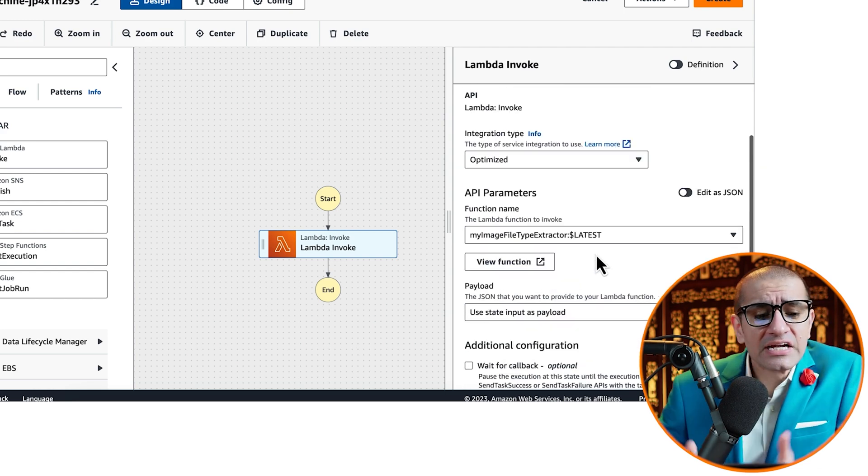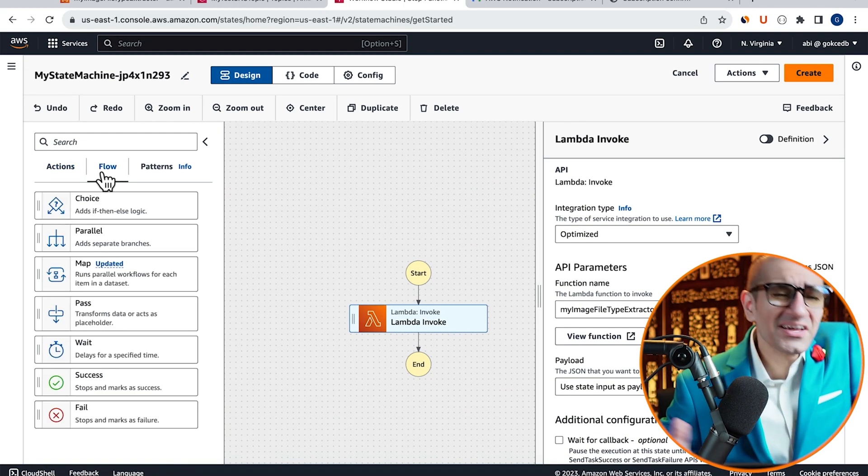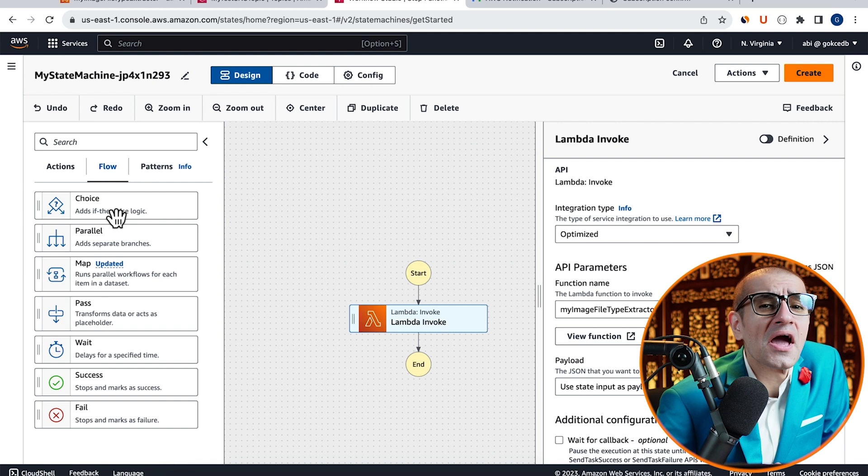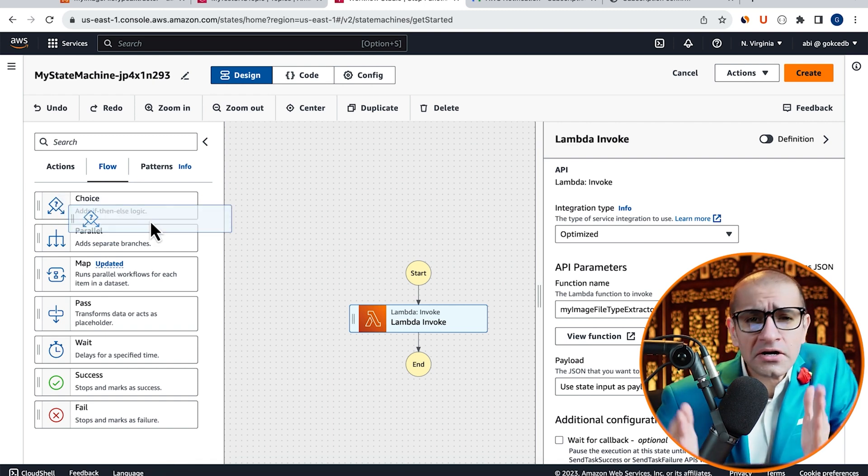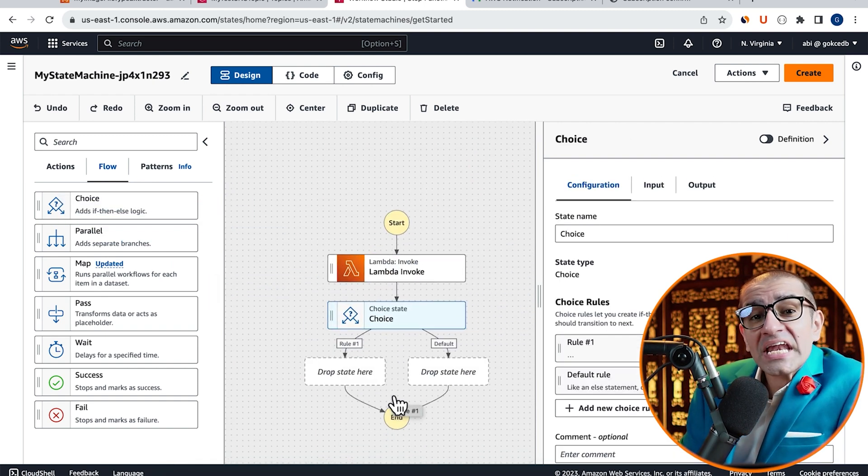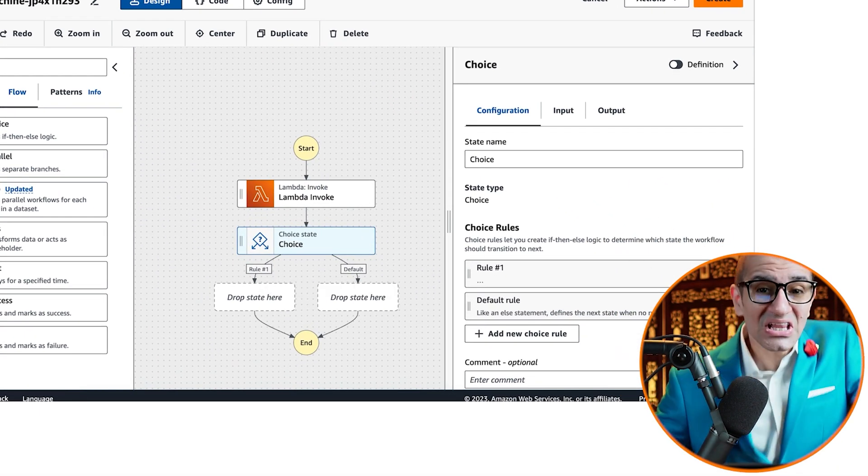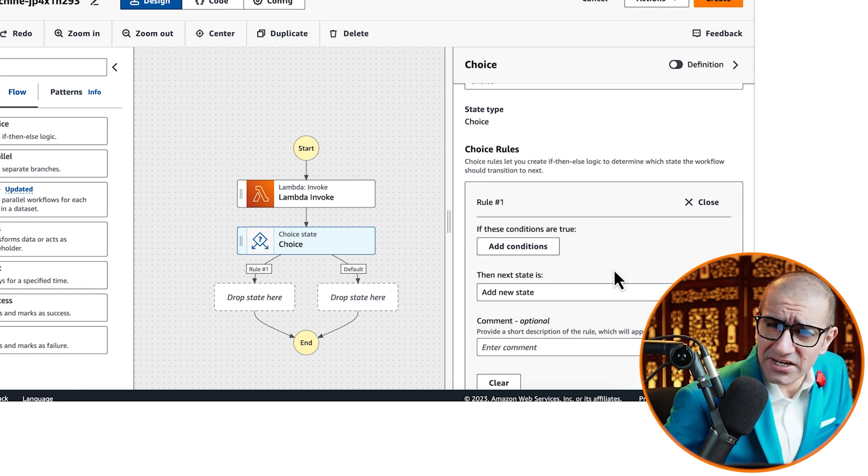Select the Lambda function that we just created from the Function Name drop-down, then navigate to the Flow tab. Drag the Choice icon under Lambda Invoke, then edit rule number 1.